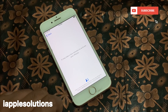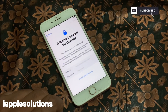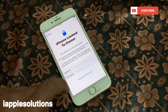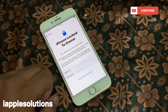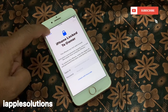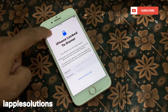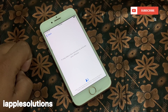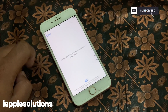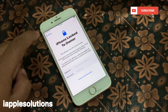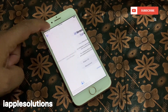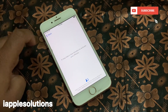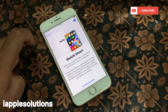You can see on screen: it may take a few minutes. Then it shows iPhone locked to owner again. Go back.